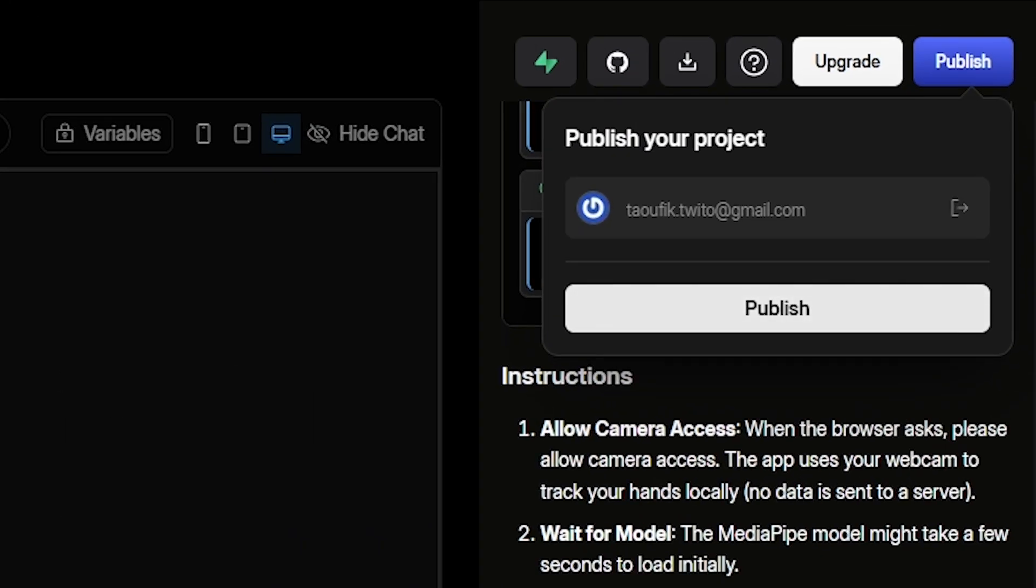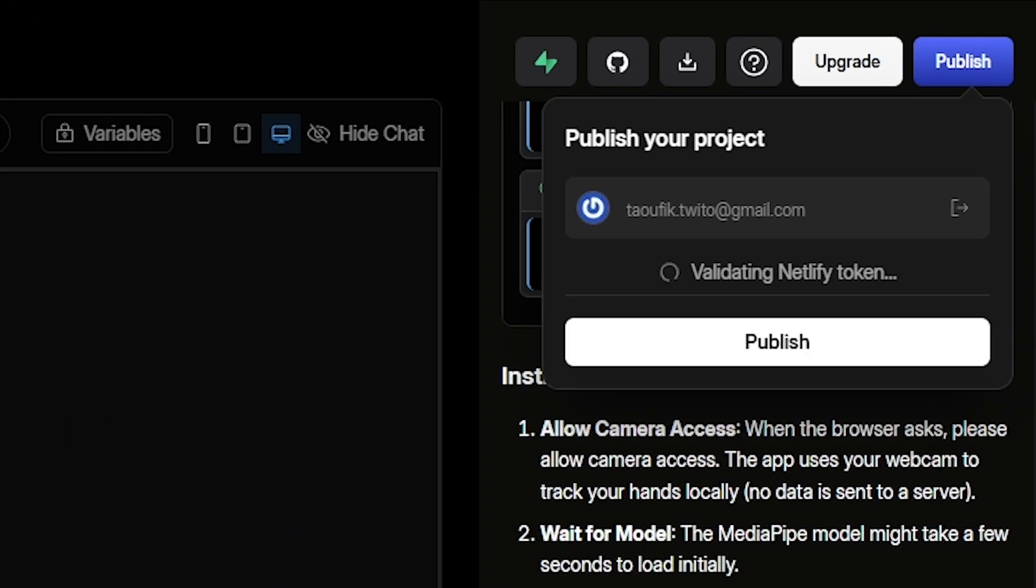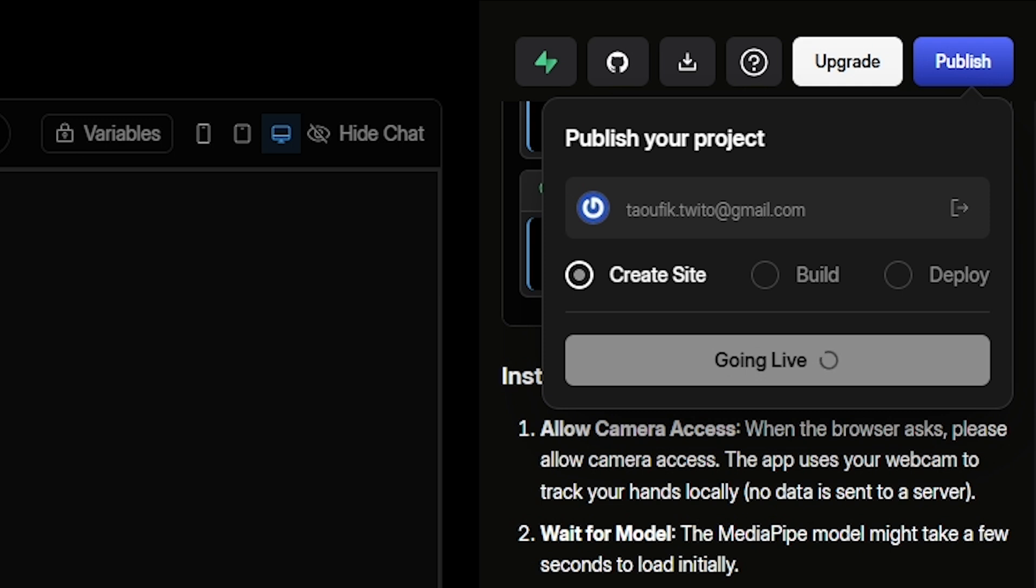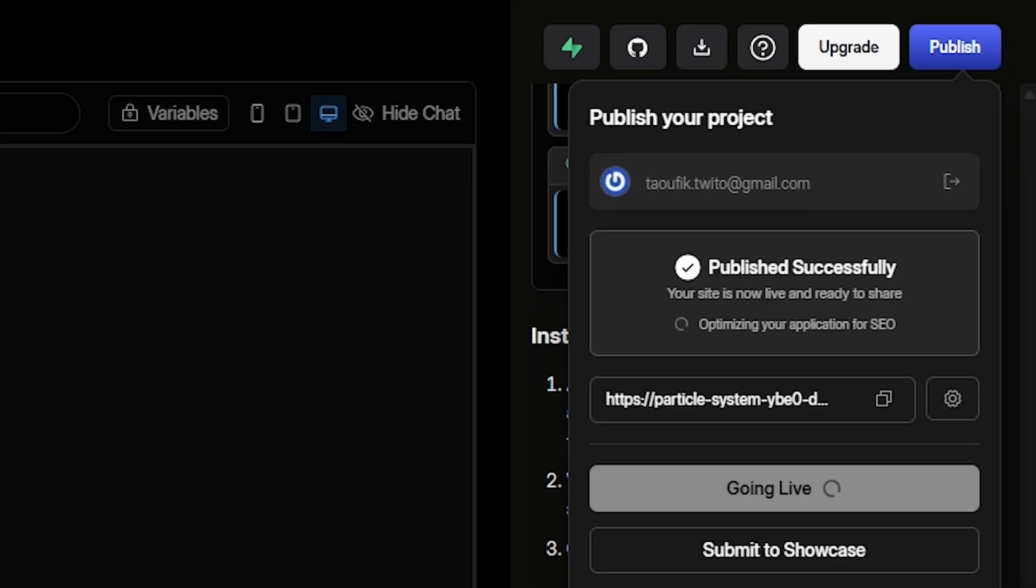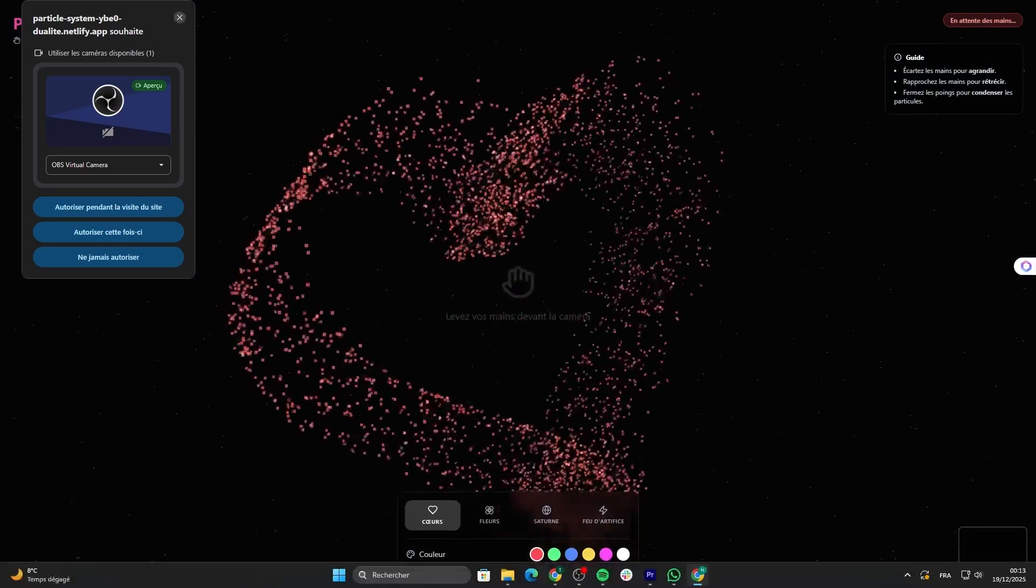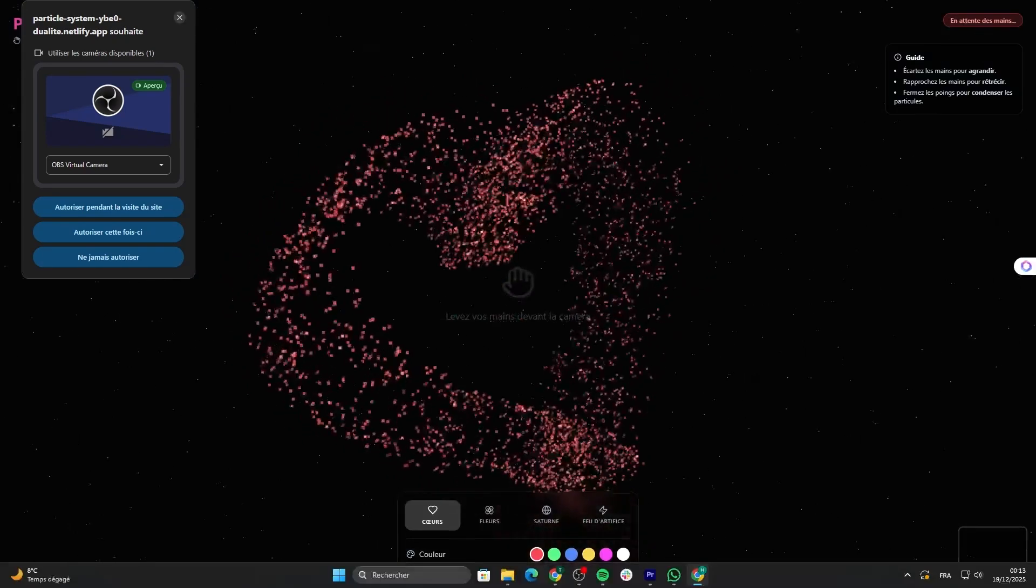When the app looked good, I simply told Dualite, deploy this. It built the production environment, optimized everything, set up hosting, and provided a live link. Just like that, the app was online.